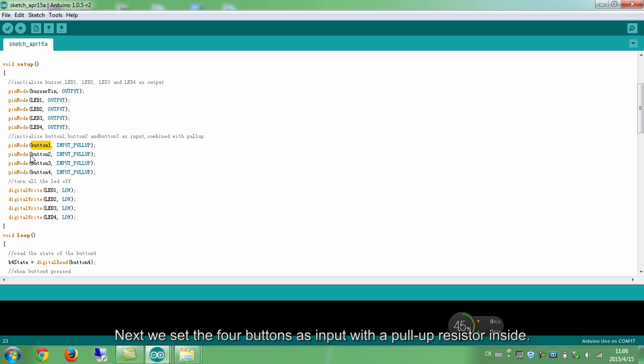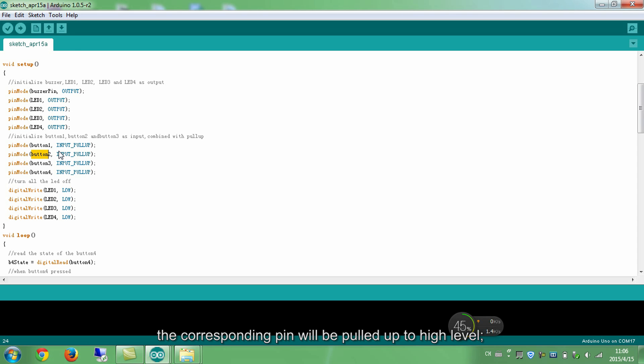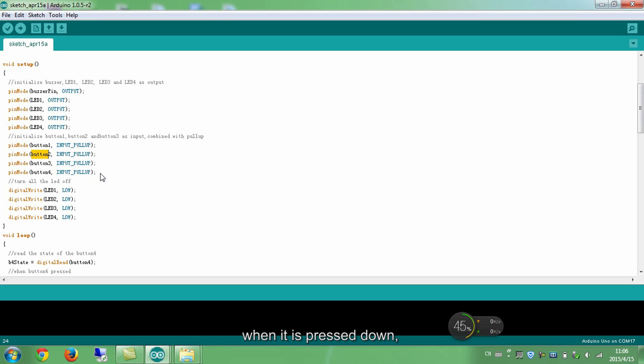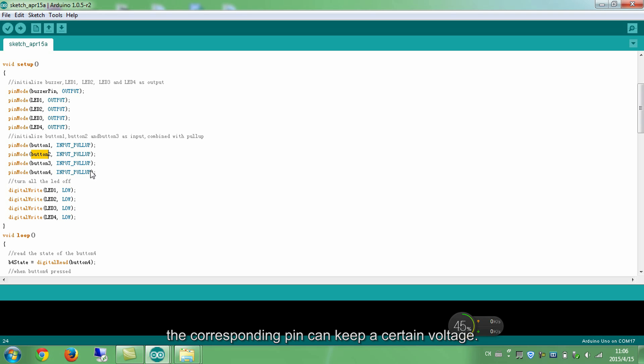Next, we set the 4 buttons as input with the pull-up resistor inside. What the resistor does is, when the button is not pressed down, the corresponding pin will be pulled up to high level. When it is pressed down, the pin will be low. That means, with the resistor, even when the button is not pressed, the corresponding pin can keep a certain voltage.